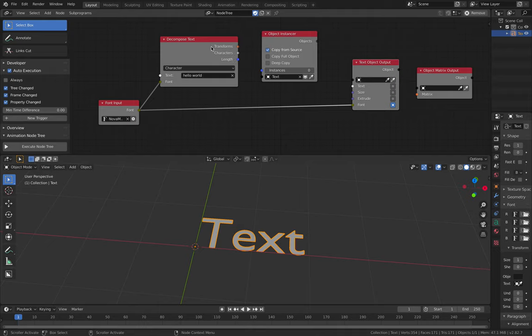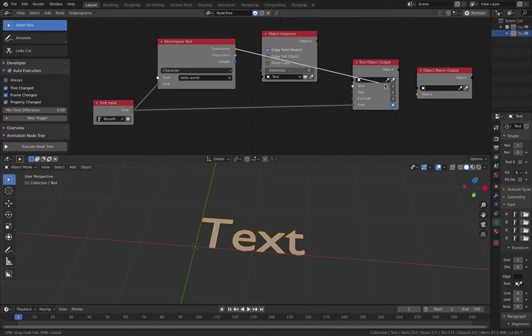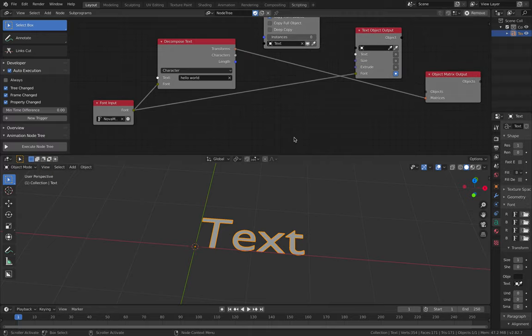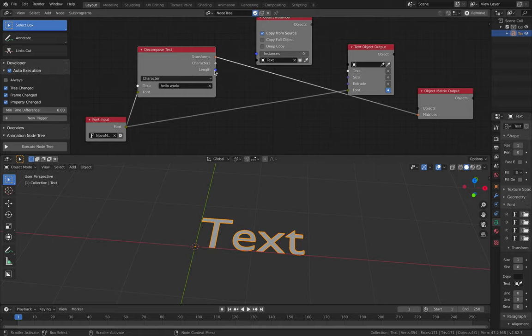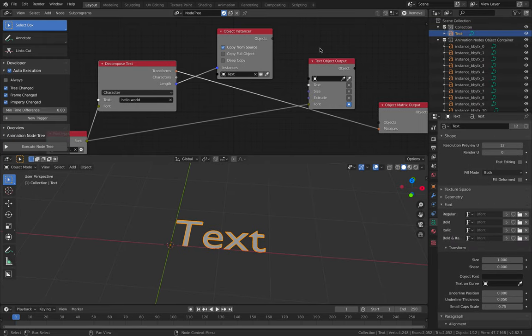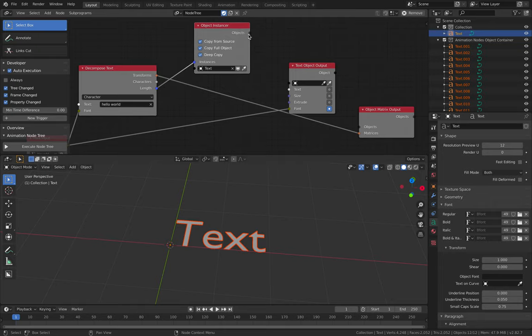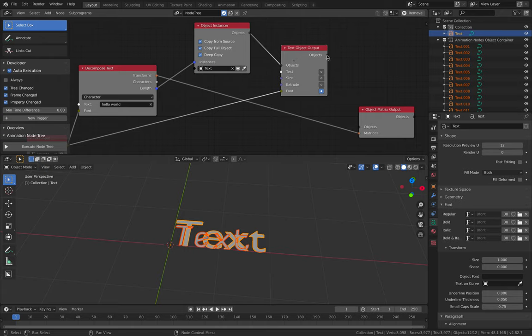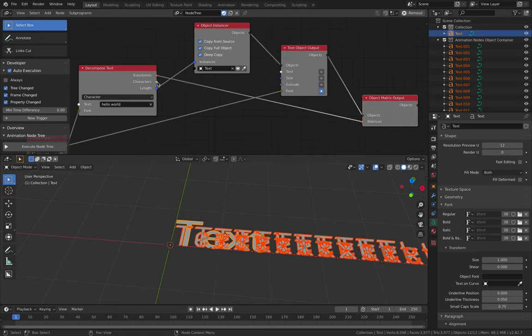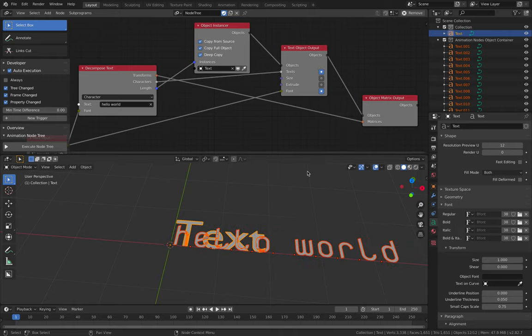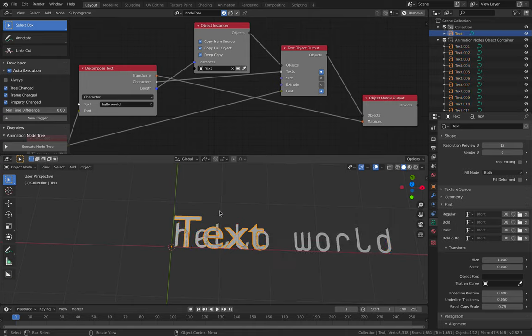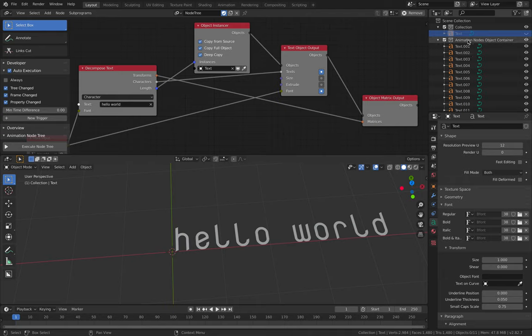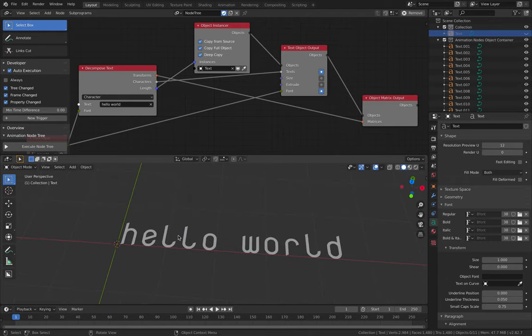Now we should plug in the transform into this guy, the instance. The length coming from this guy into the instance. Now we have the text instance being created. We probably want to enable this and this as well. The object goes in here and goes into the object matrix output. And the character goes into text. Enable this as well. We're starting to get something, so we have our master text that we can hide. We have animation nodes objects that's generating this text, hello world.